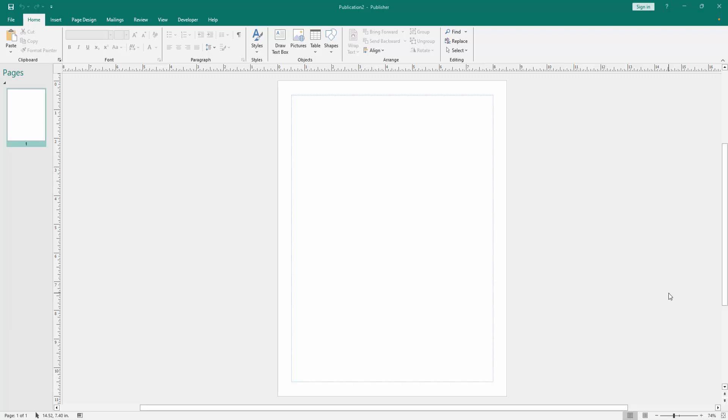In this video I am going to show you how to create letterhead with logo in Microsoft Publisher. Let's get started.